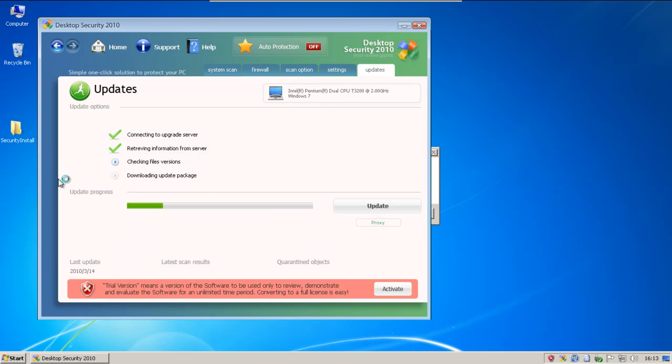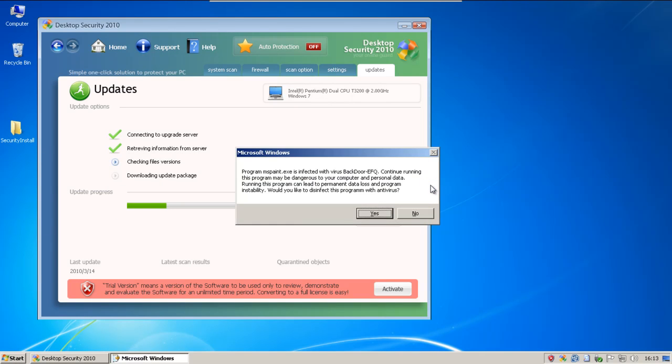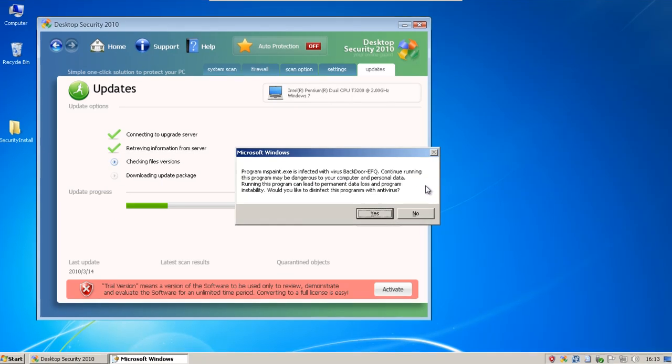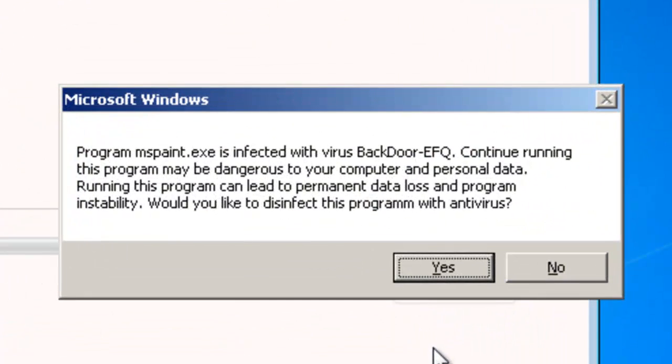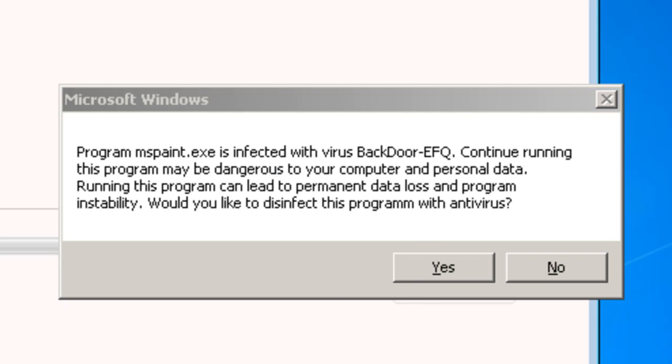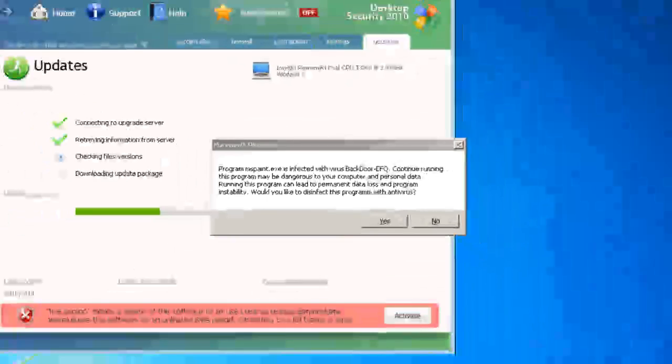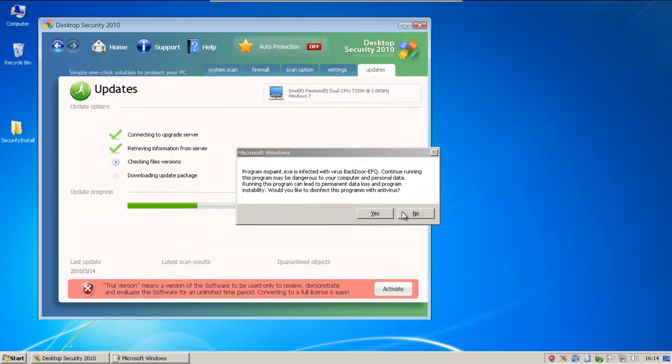Let's see if it blocks anything else. Go with paint. MS Paint is infected with a back door. Son of a bitch. I knew it all along. Let's see if we can run it over that. I guess not.